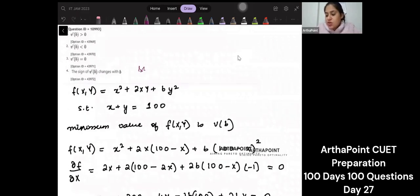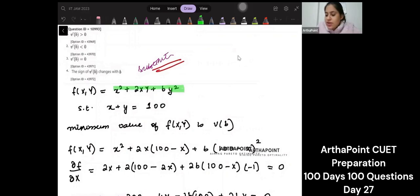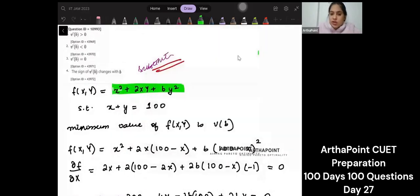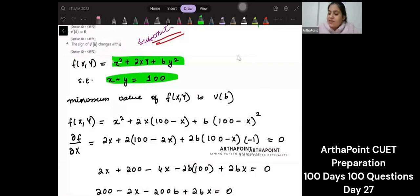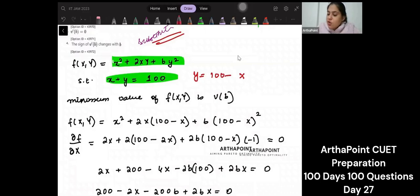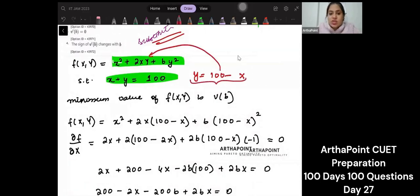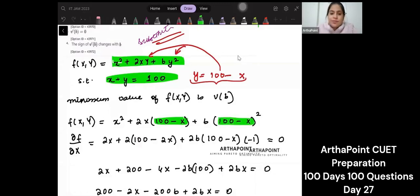Using the method of substitution: take the function X squared plus 2X plus B times Y squared, subject to the constraint X plus Y equal to 100. From the constraint, Y equals 100 minus X. Substituting, replace Y with 100 minus X throughout the function.